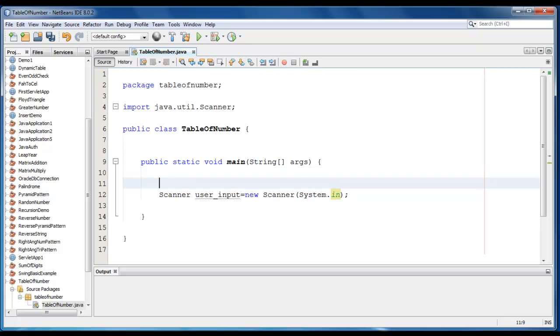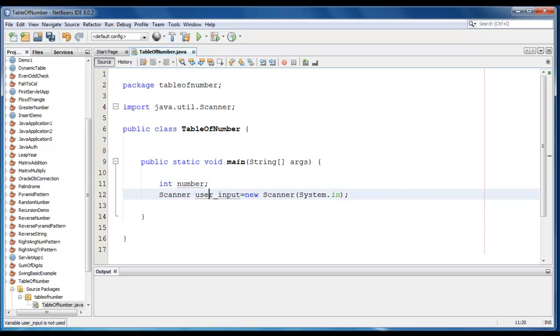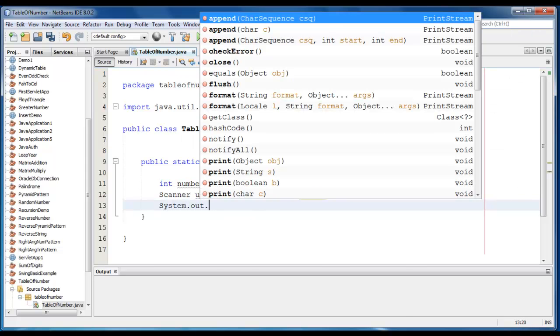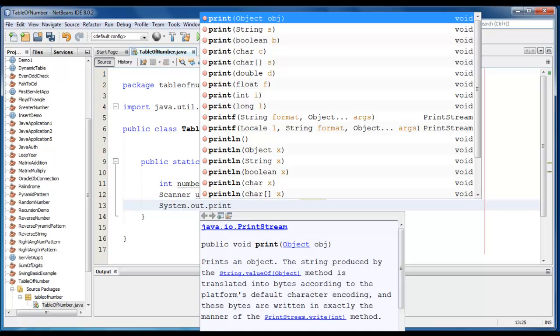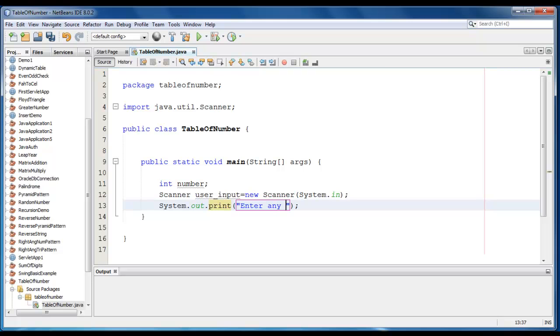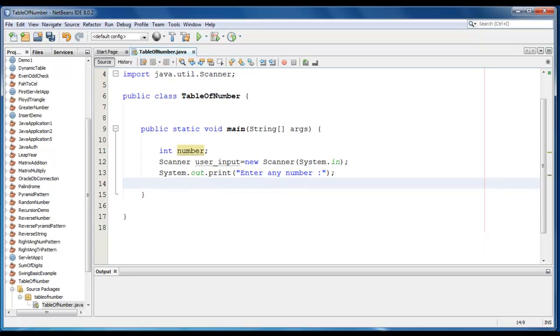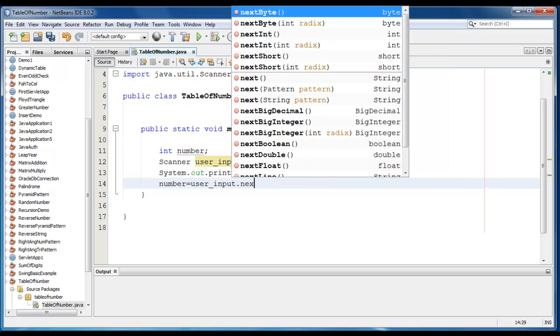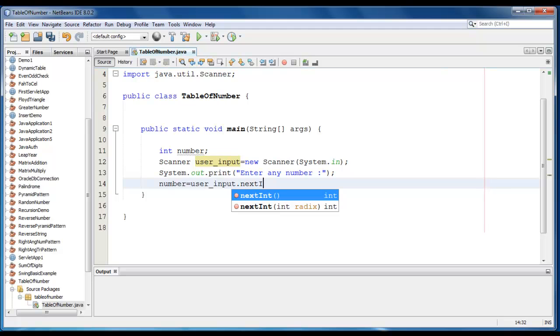Now I am going to ask the user to enter any number. So we will declare int number here. And we will print the message for the user. So it would be system.out.print, and we just display the message like enter any number. Now we are going to take the input from the user and we will store it in the number variable. So it would be number is equal to userInput dot nextInt.